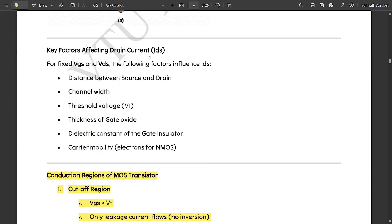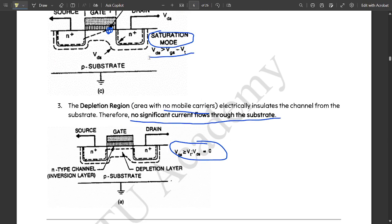This covered the NMOS transistor working in different regions — linear, saturation, and cutoff — and the working principle of the NMOS enhancement transistor. We will conclude this video here and cover the PMOS transistor in the next video. Please like, share, and subscribe to the channel. Thank you for staying till the end — your support means a lot.